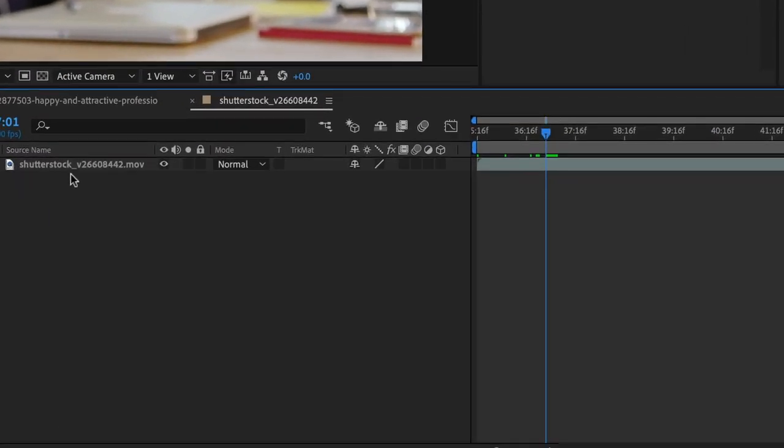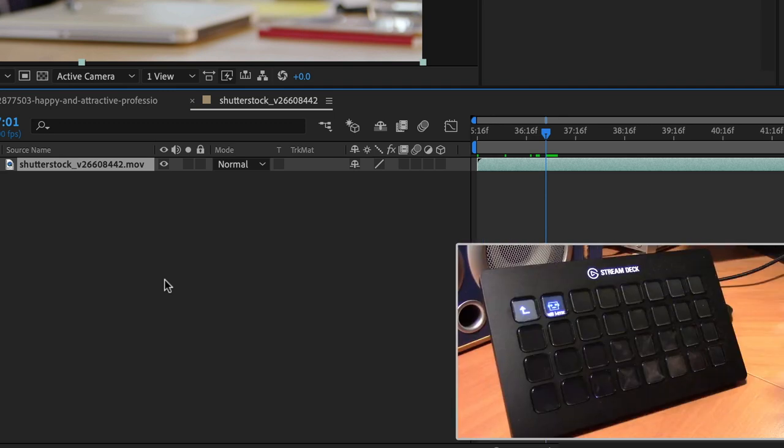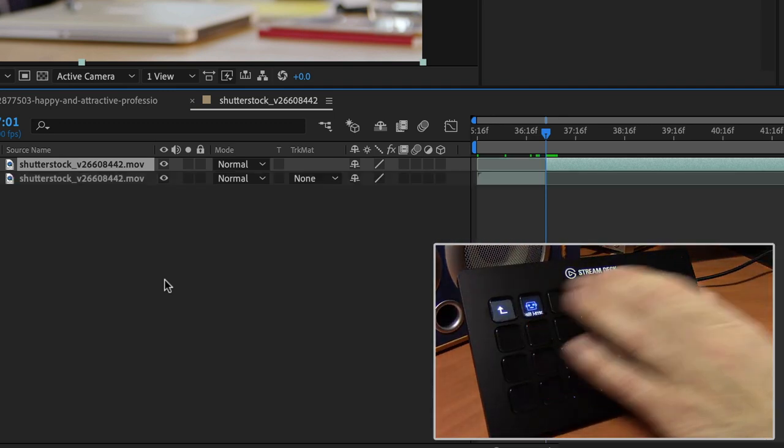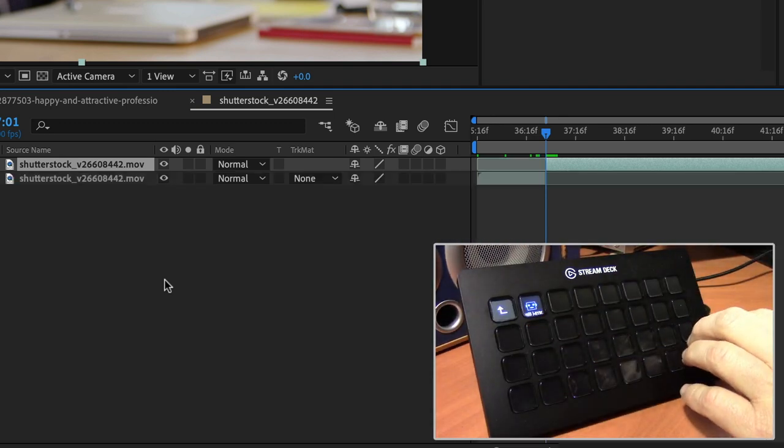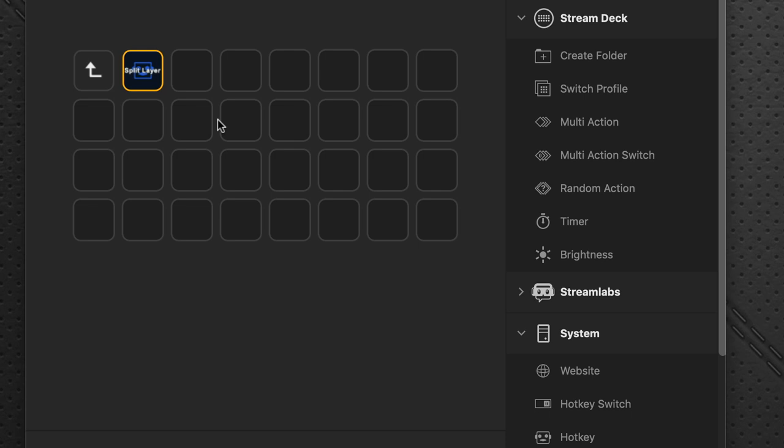So here we got our layer, select the layer, go over to the Stream Deck, press the split layer, and it does it instantaneously. So you can continue to populate all these buttons to all the actions that suit your particular workflow.